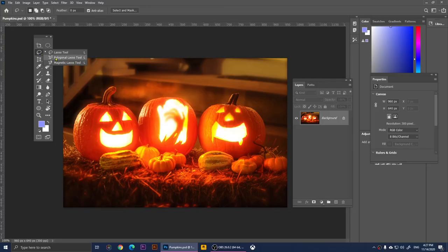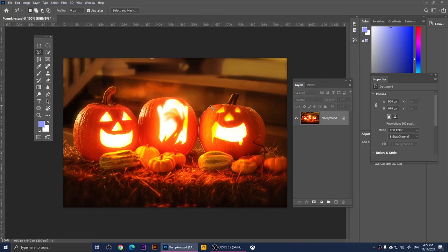If you right-click on the Lasso Tool you get two more options. The Polygonal Lasso Tool works by clicking to create lines that form your selection. This one doesn't work well with round objects like pumpkins, but with other objects it works better. Once you connect the path, it completes the selection — that's how you use the Polygonal Lasso Tool.